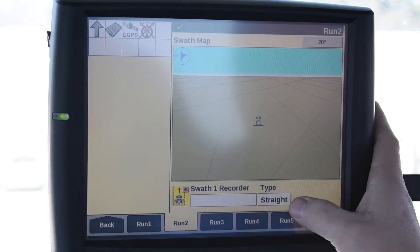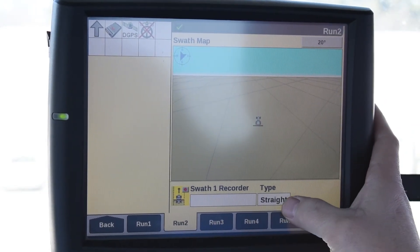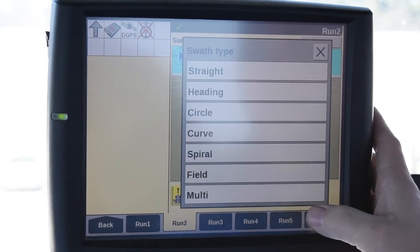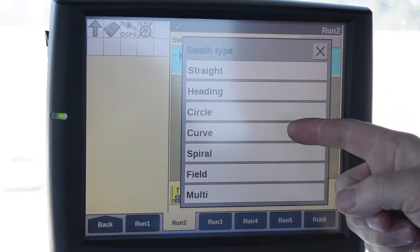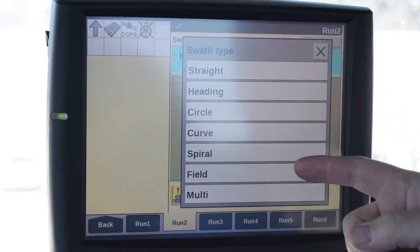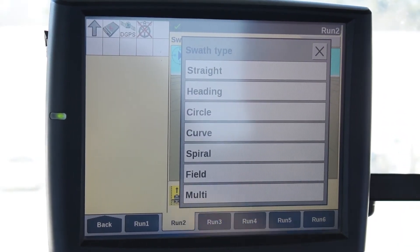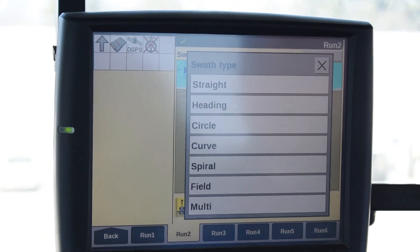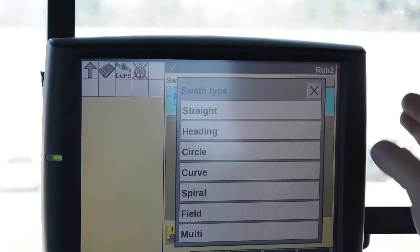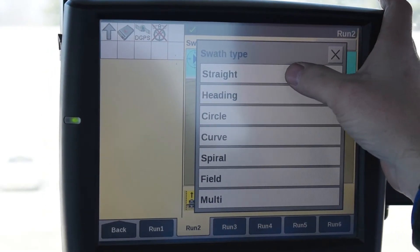From here you need to pick the type of swath you're going to make — whether it's straight, a heading, a circle, a curve, spiral, field, or multi. There are several different ways you can set a swath. In this video we're going to do the simplest one, and that is straight.